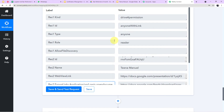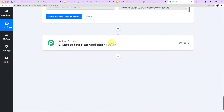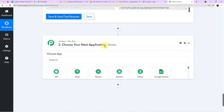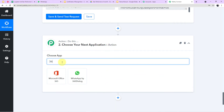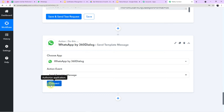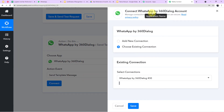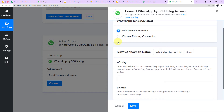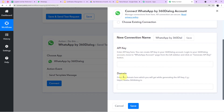Now we have the certificate and the link. We need to send it to WhatsApp. In the last app, I choose WhatsApp by 360 Dialog. As I mentioned, WhatsApp does not allow sending messages directly, so we use the official API — WhatsApp by 360 Dialog. I select the action event Send Template Message, click Connect, and then Add New Connection, which requires an API key and domain name.